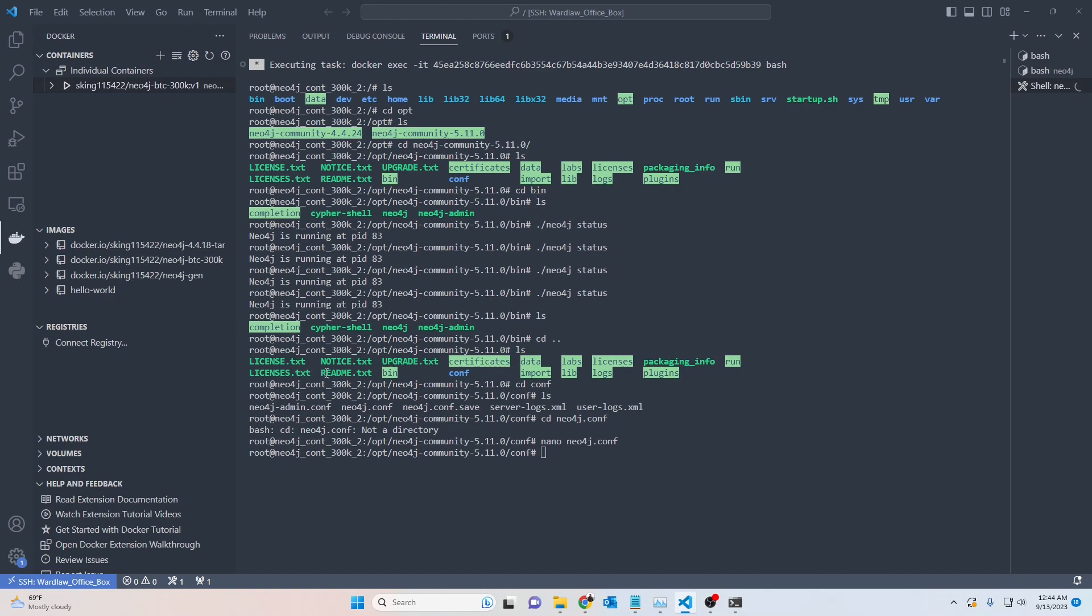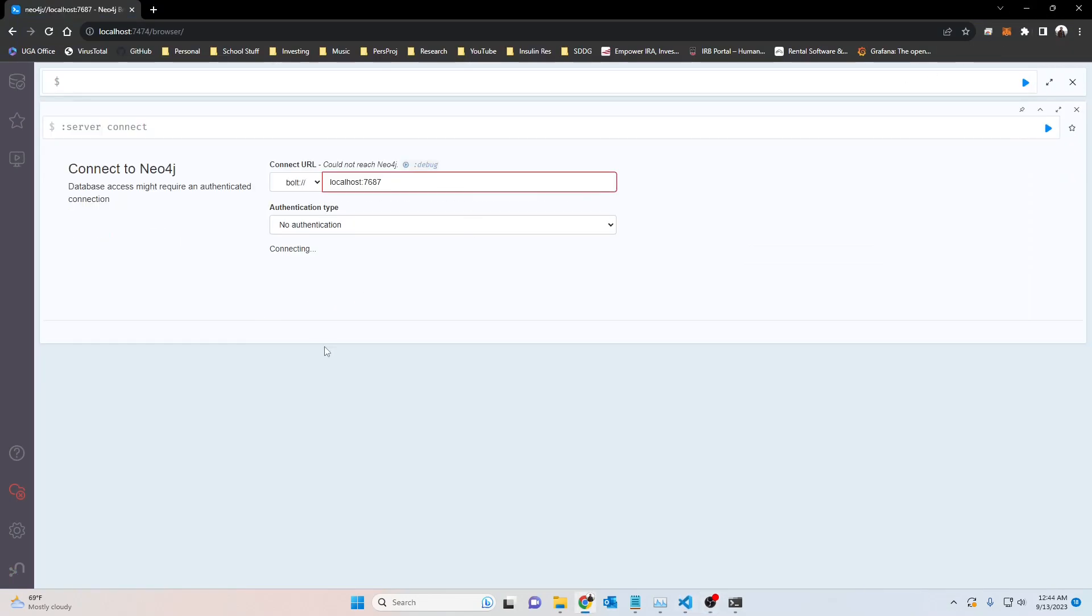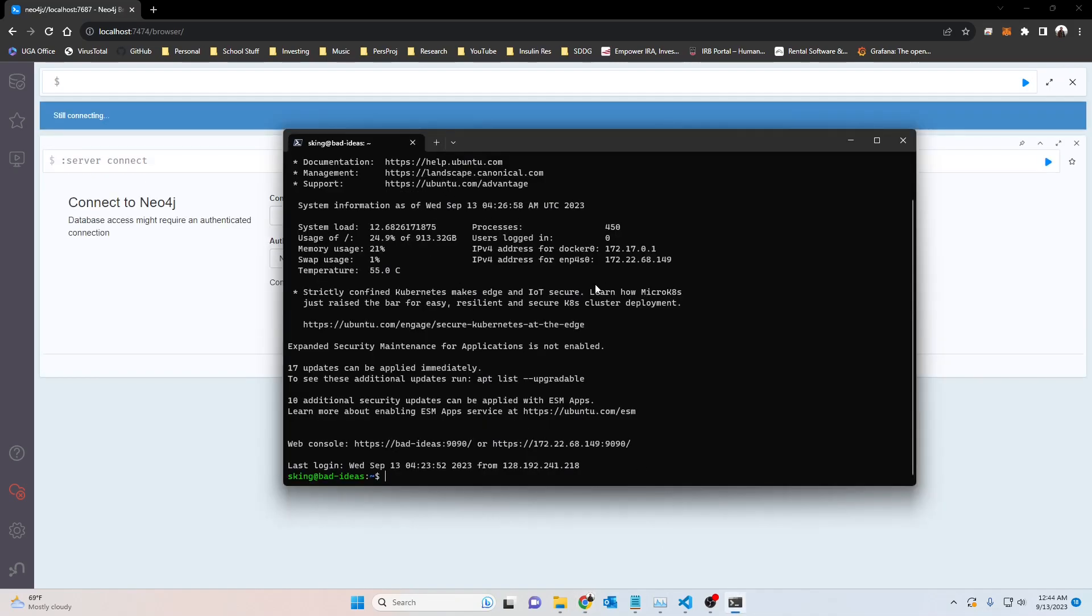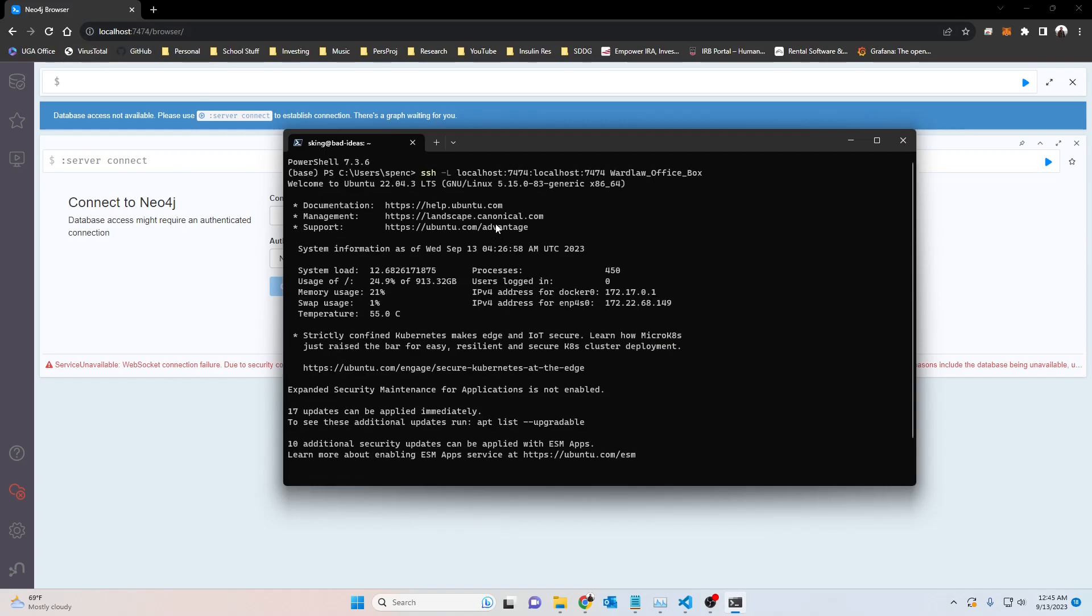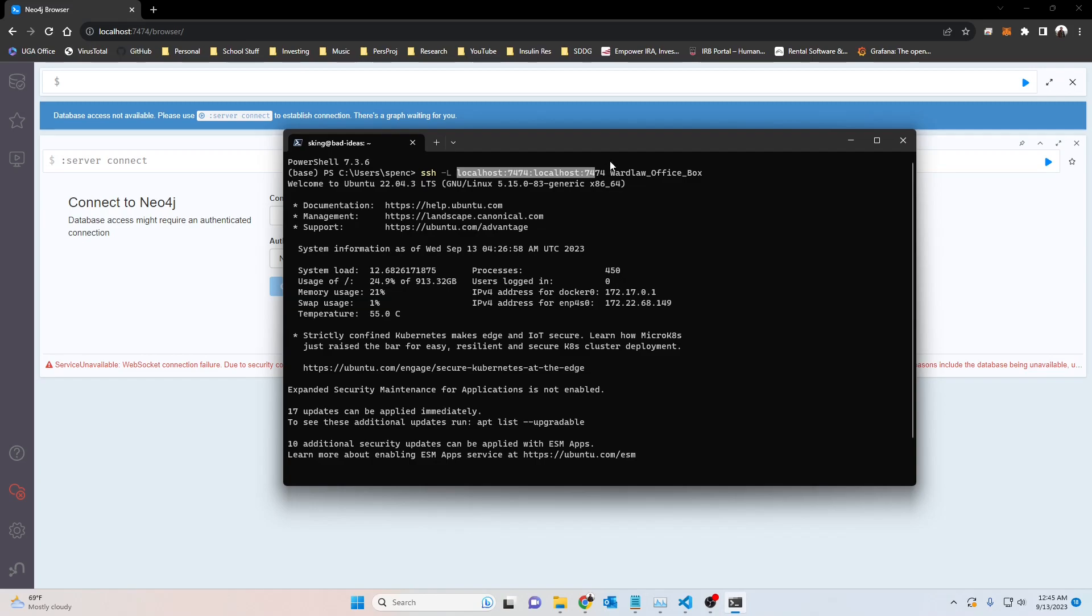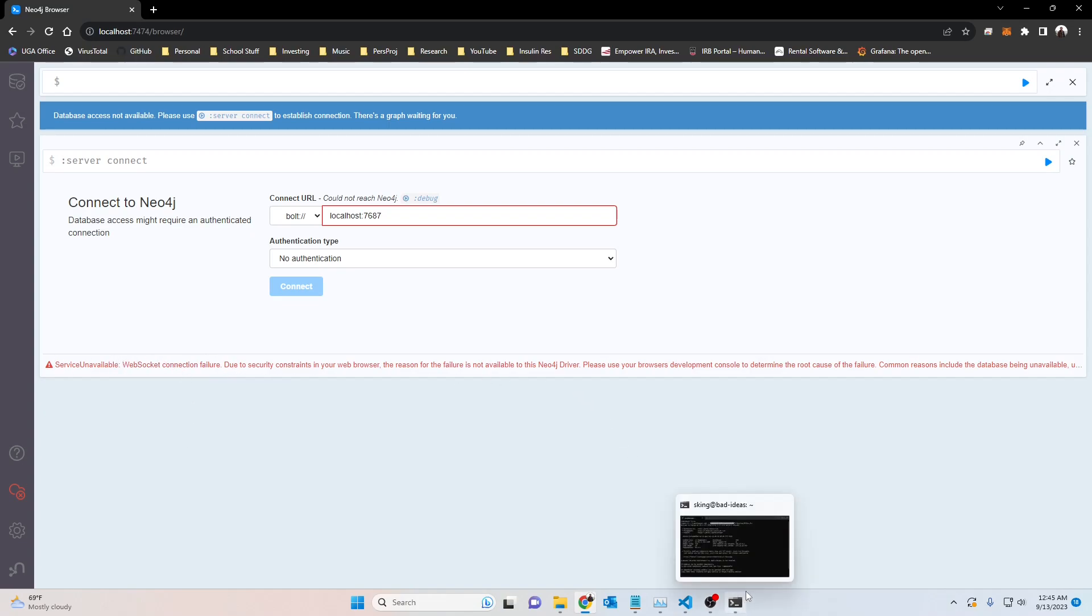Without further ado, the fix now is to forward both 7474 and 7687 instead of just one. I was only forwarding one, I thought that was all that you needed but apparently it's not. To make this more concrete, I'm just going to show you that this is not working currently. The reason we're able to see this browser is I'm forwarding 7474 on the server to local 7474 on my machine, and as you can see it's giving us the same web socket connection failure. It's been the bane of my existence.